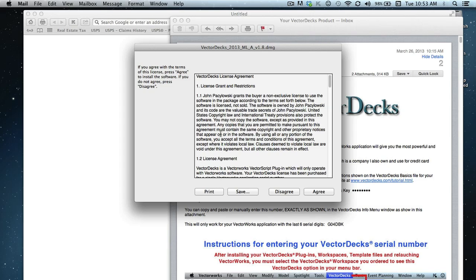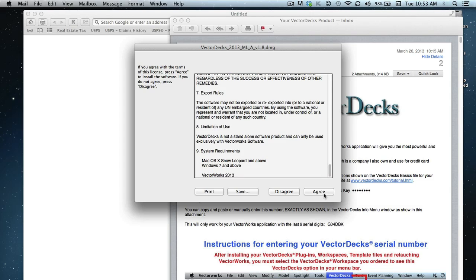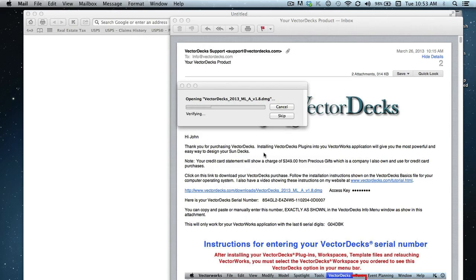Now you're going to be presented first with the license agreement. Go ahead and review it and click agree to continue.